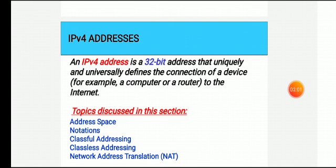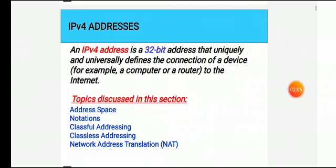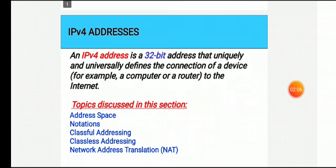Here we will discuss the address space, notations, classful addressing, classless addressing, and network address translation (NAT) in the following lectures.